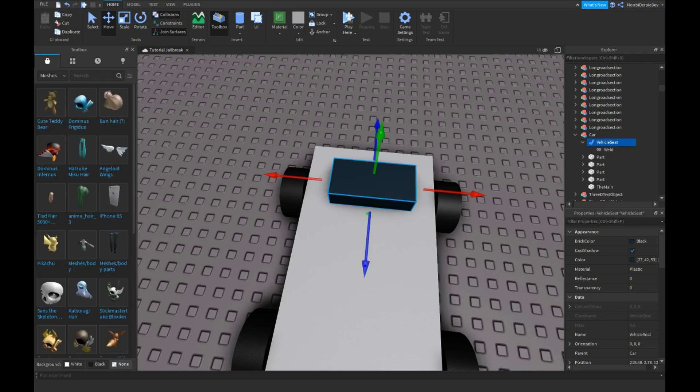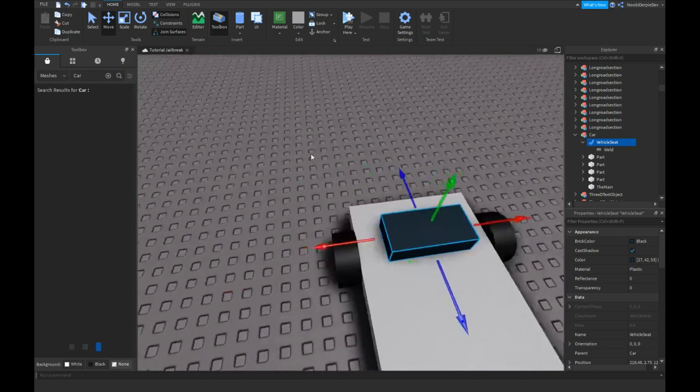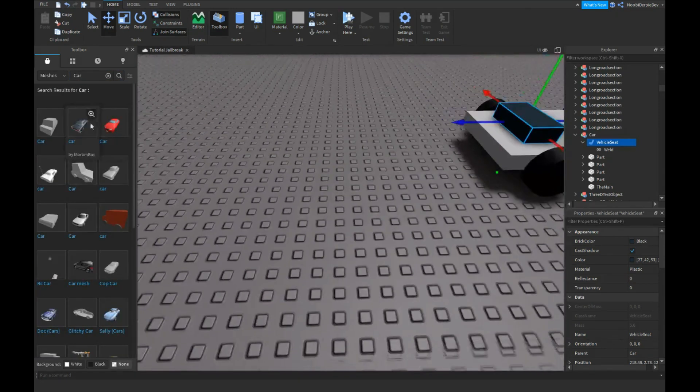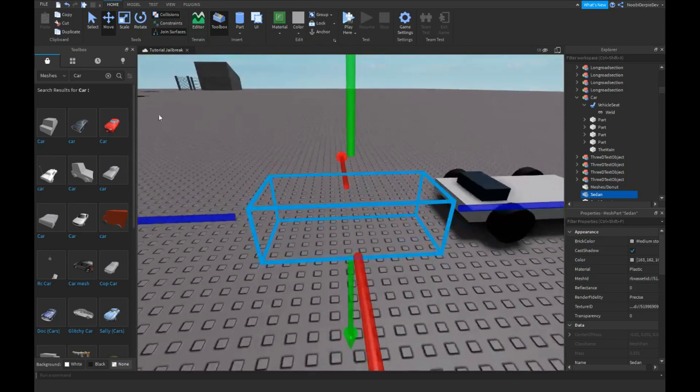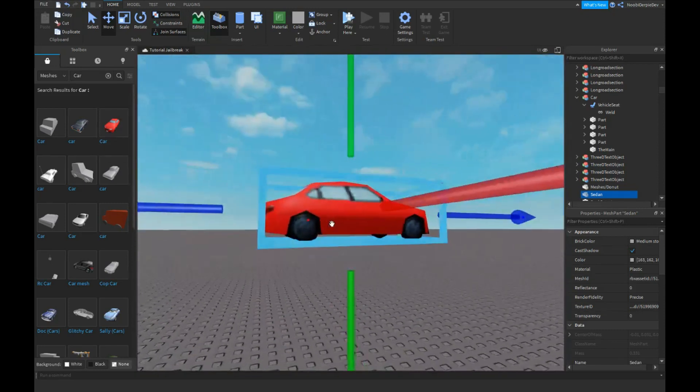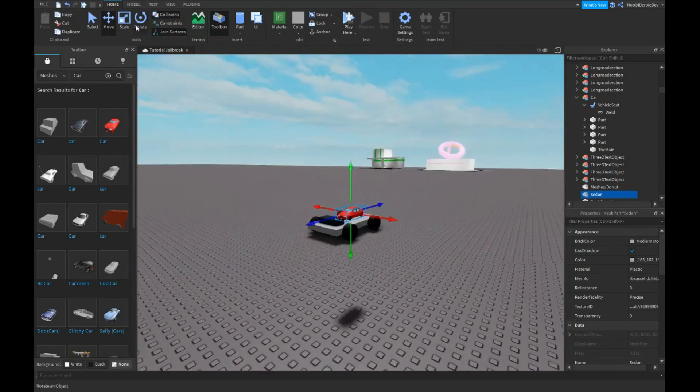All righty, let's get a car. We're only going to get the car mesh, so let's, okay, credits to this guy.